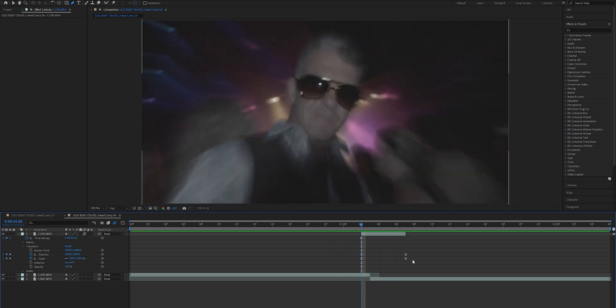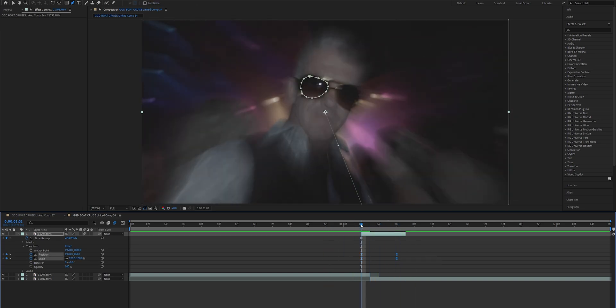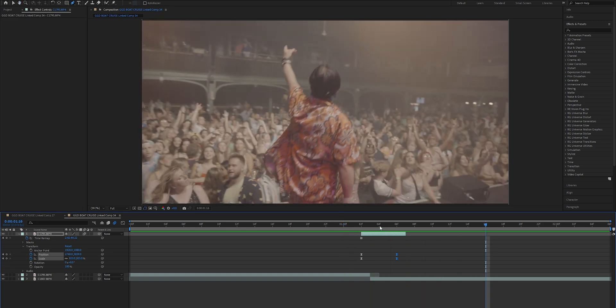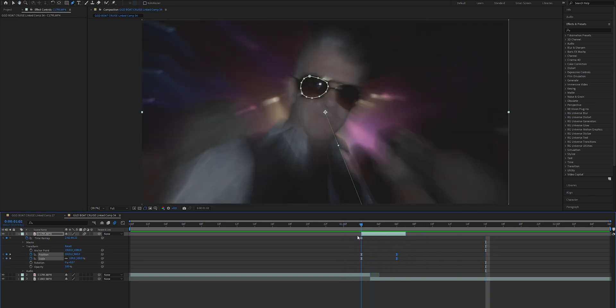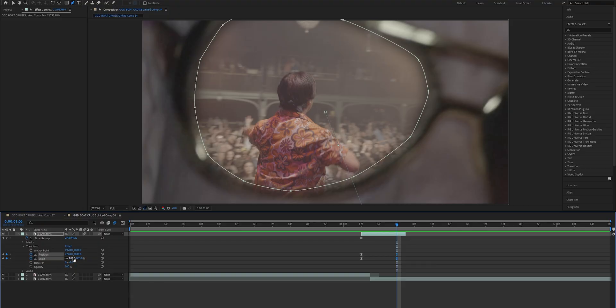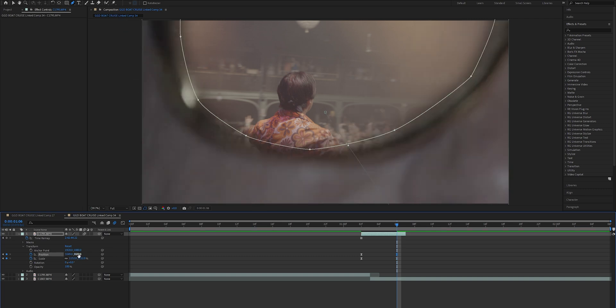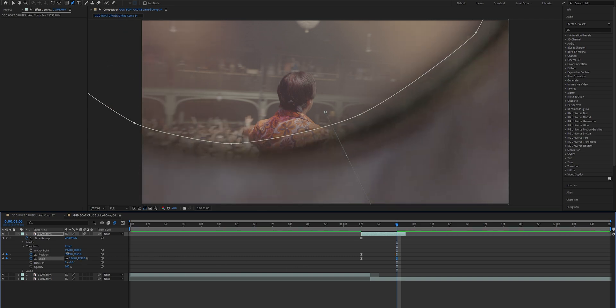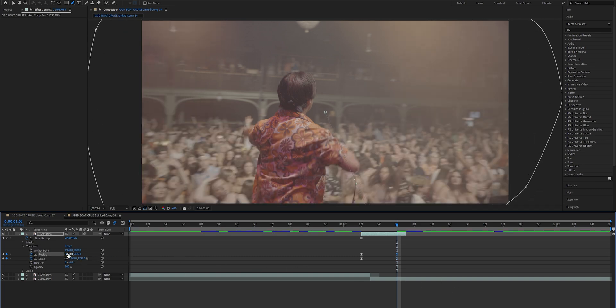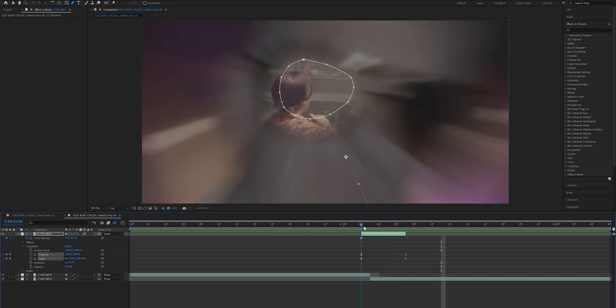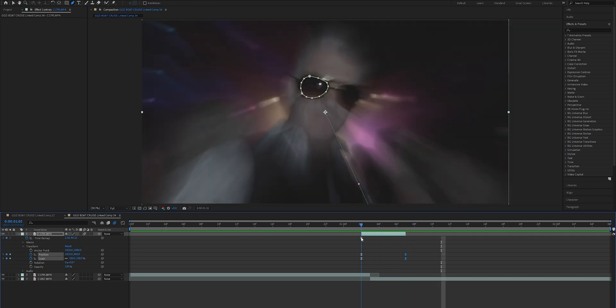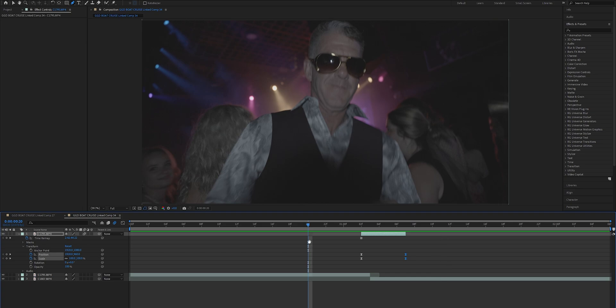We can also highlight our keyframes and press F9, which is going to easy ease them. If you drag the keyframes back one frame you can see how it kind of cuts off at the end of the clip rather than goes all the way out. You can decide to scale it in all the way so that the mask goes all the way out of the frame — just up the scale and move the position accordingly until the mask is pretty much all the way out of the frame. Now if we drag this all the way out and play through it, it's going to zoom in all the way through the glasses and out of the frame.